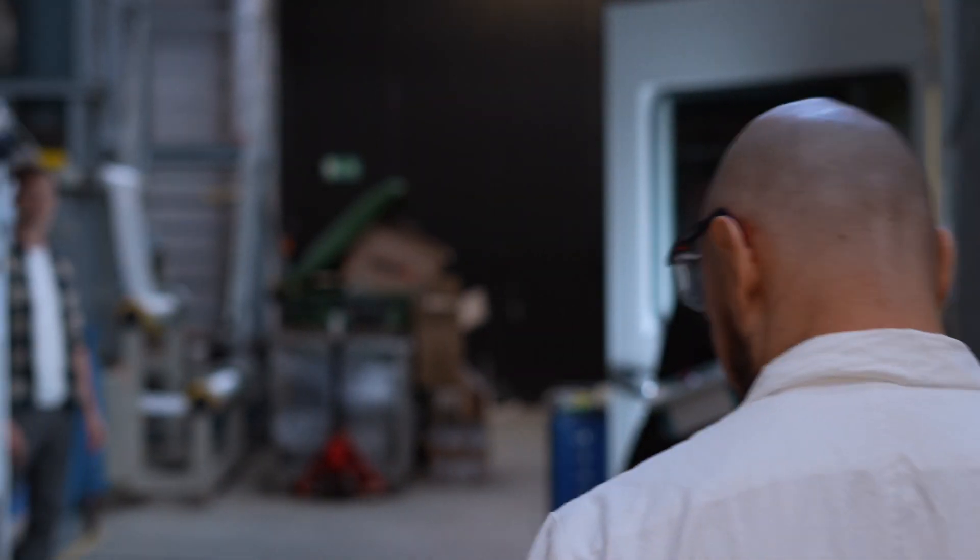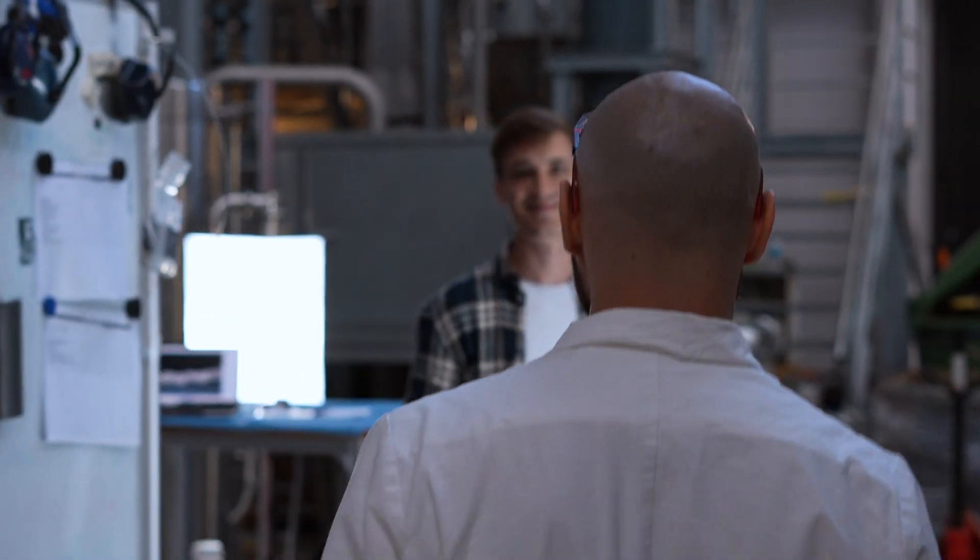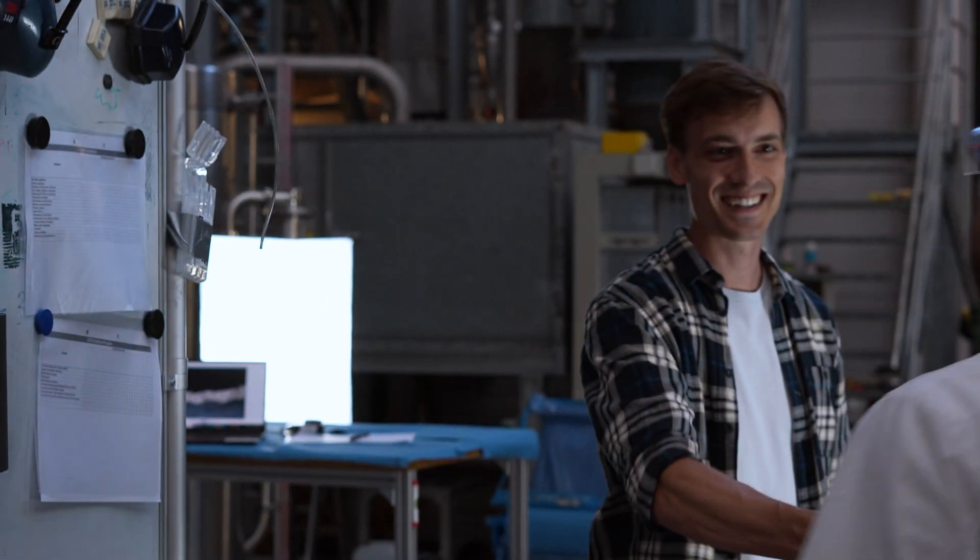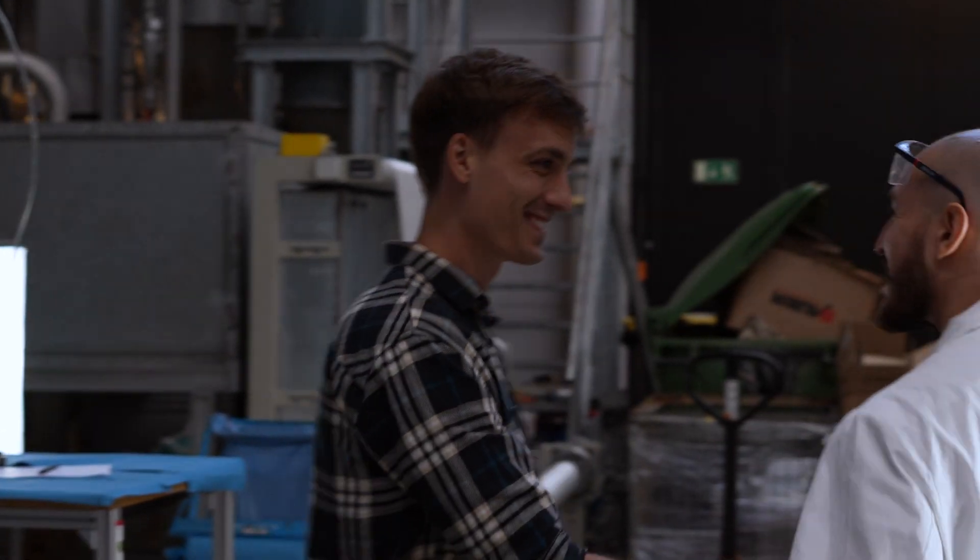And with us today is a researcher and a fellow colleague whose name is Marvin. Hey Marvin, you good?